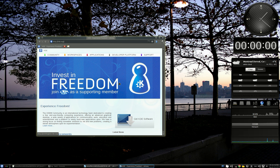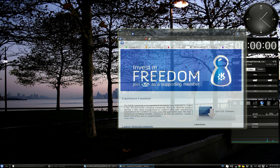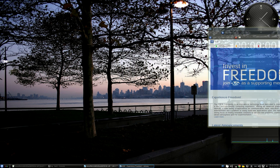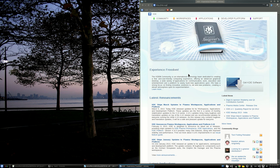First, we'll move it to the right border to see what happens. As you can see, the window has been sticked to the right border of the screen and resized to fit half of the screen.